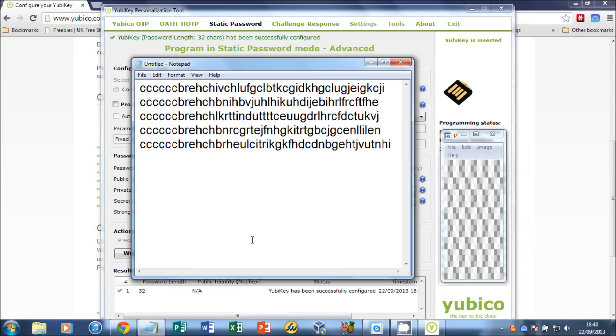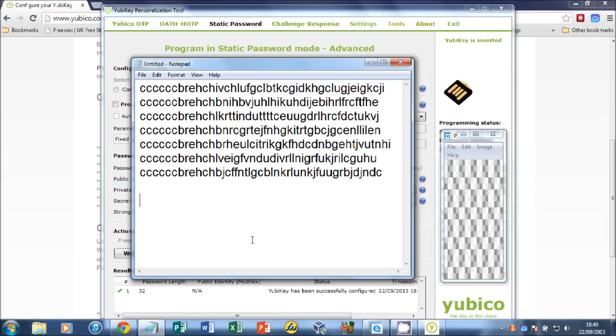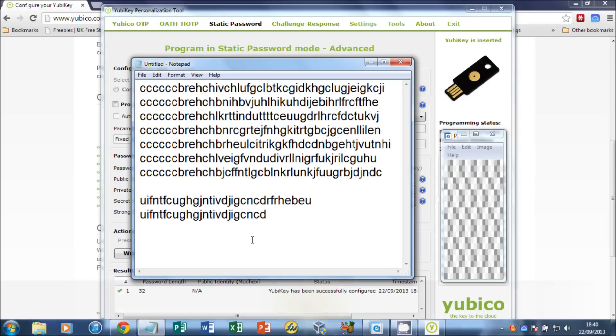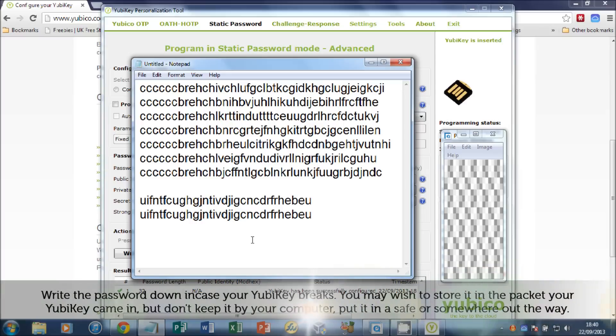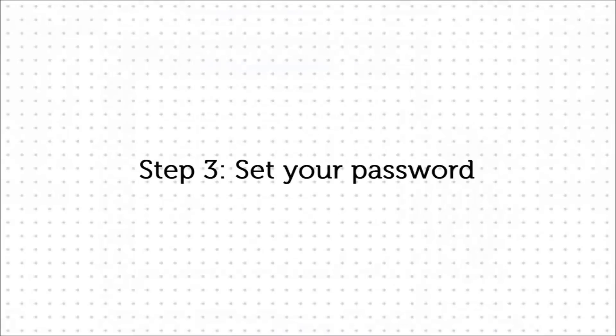Now if we hold the YubiKey down once for 1-2 seconds, we get the usual encryption key. But if we hold the YubiKey down for 4-5 seconds, you'll see that we get the same password each time. That's the password that we're now going to set as our user password in Windows. But you can do this in Mac and Linux as well.